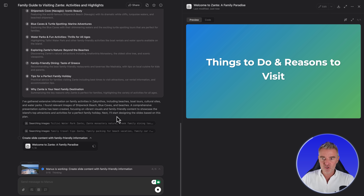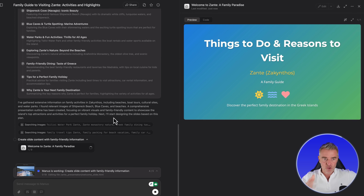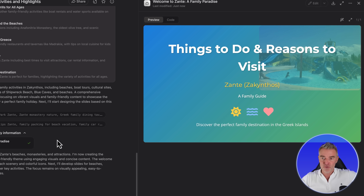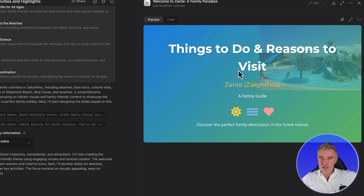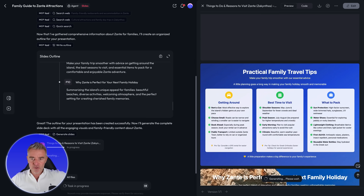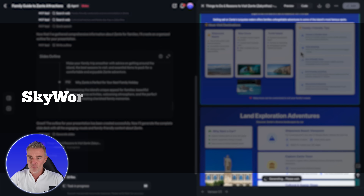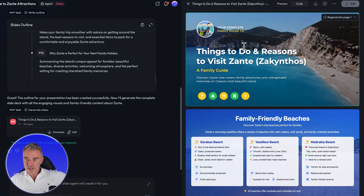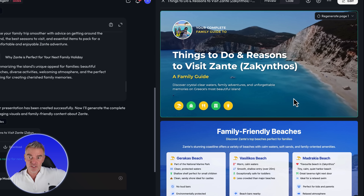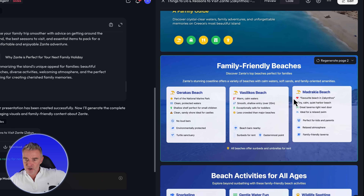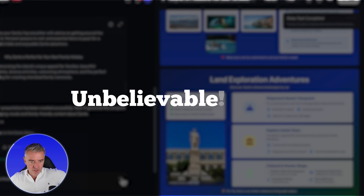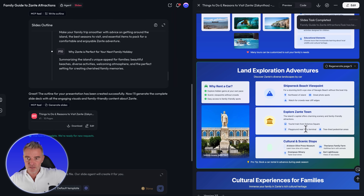Manus is still going strong. On the right hand side you could see it was showing a browser window where it was visiting sites. It seems to have done at least the very first slide. And let's pop over to — whoa — Skywork has basically done the job. Wow, look at this, it's even put a video in there! 'Things to do and reasons to visit Zante' — in brackets Zakynthos, that's the Greek name for it — and it looks incredible. Family friendly beaches, beach activities for all ages. Unbelievable. Done. That is a really impressive demo.